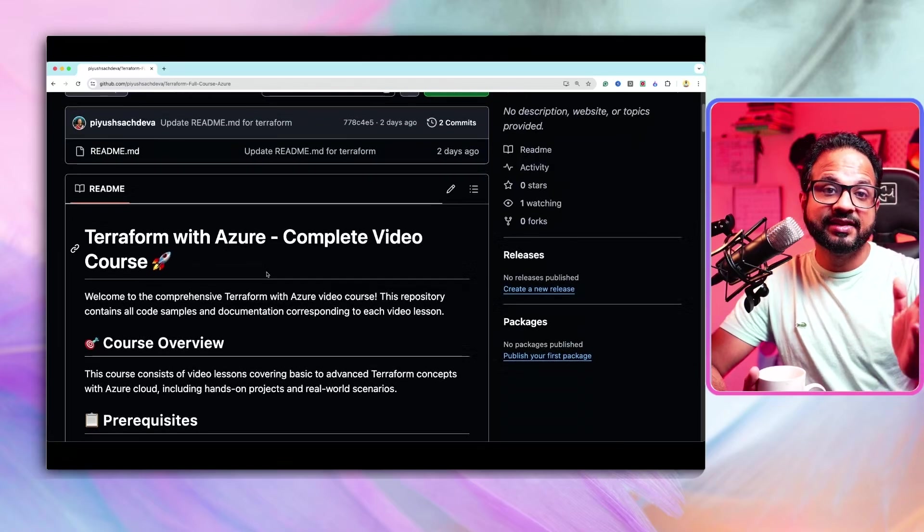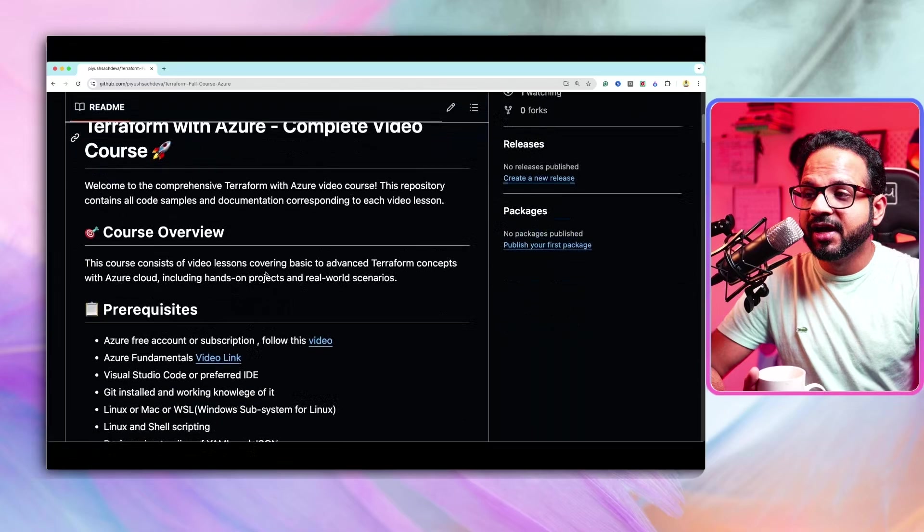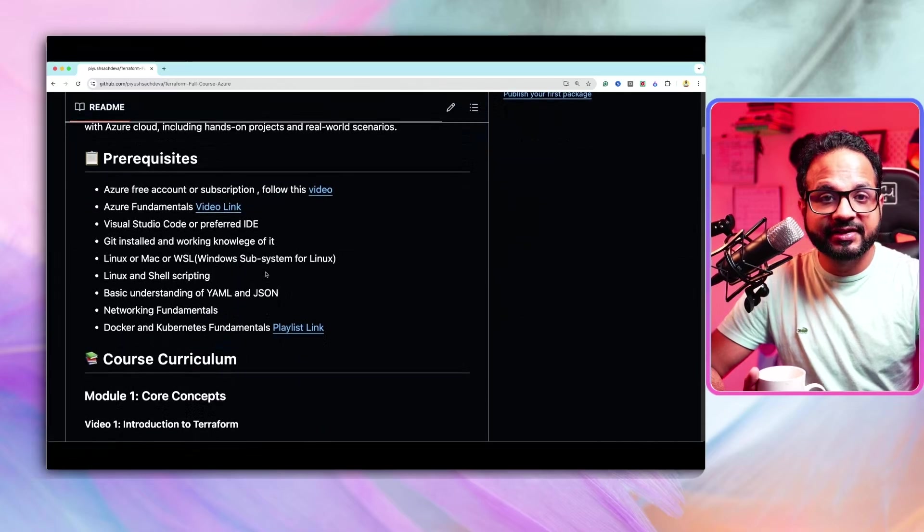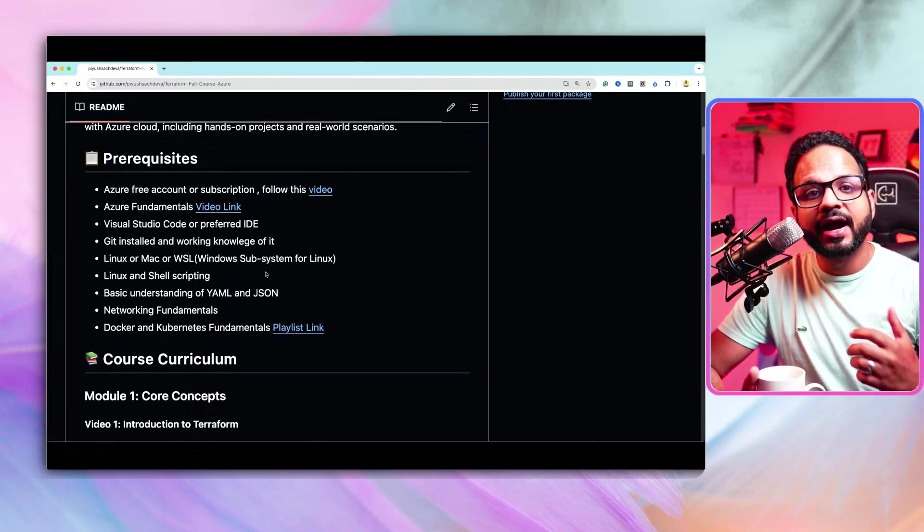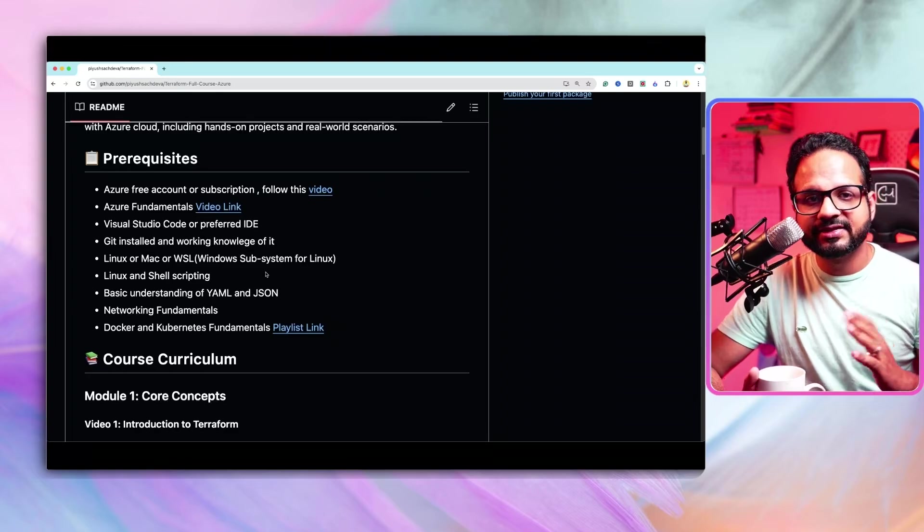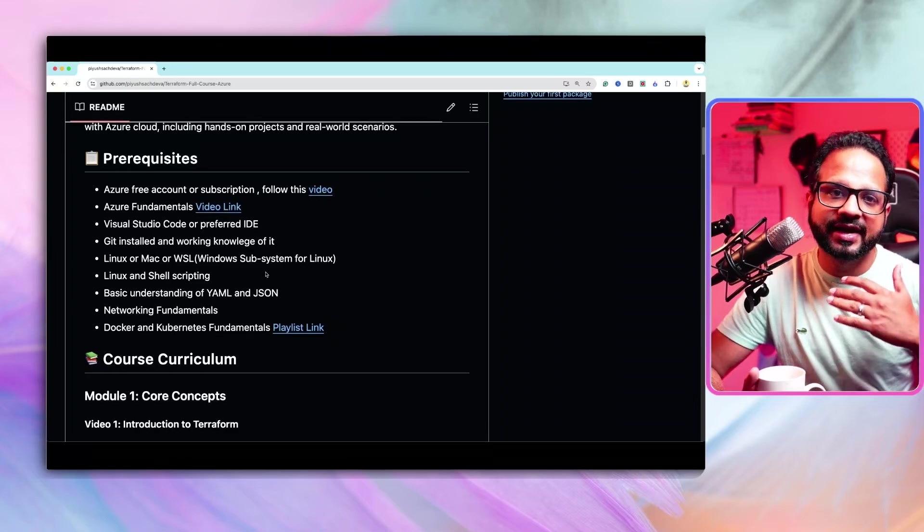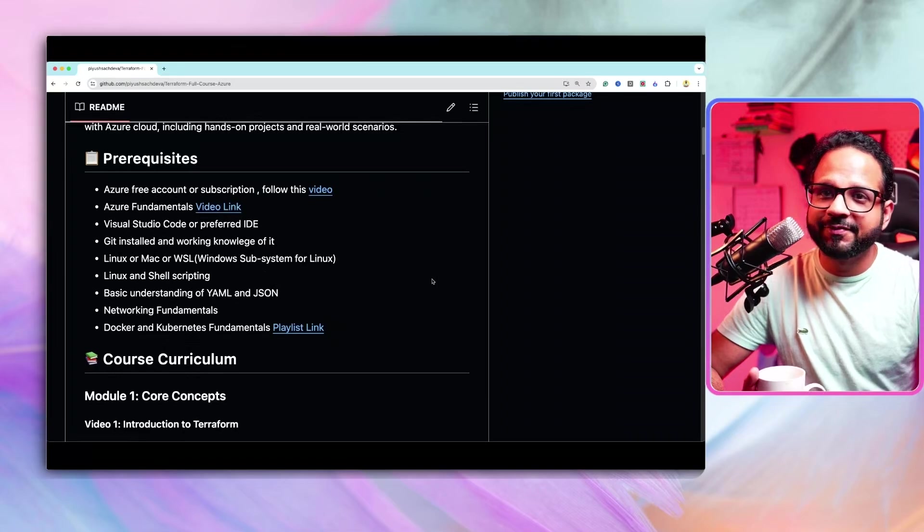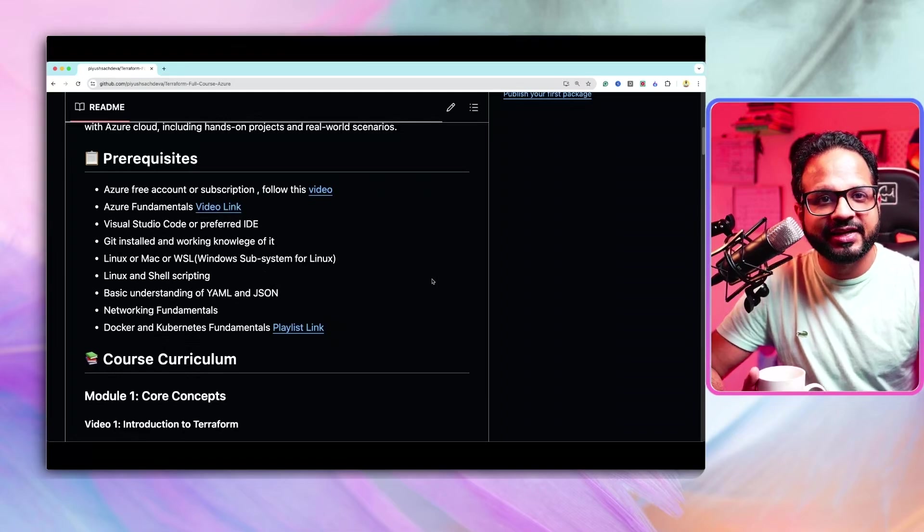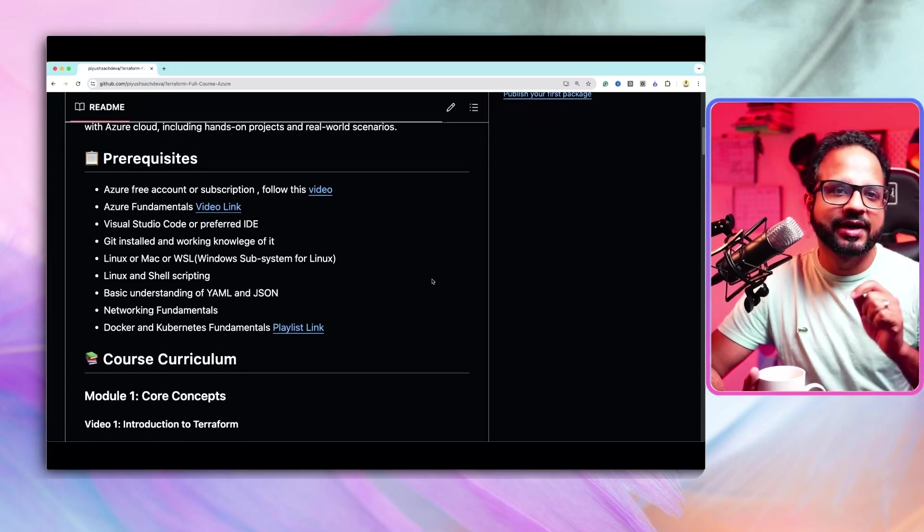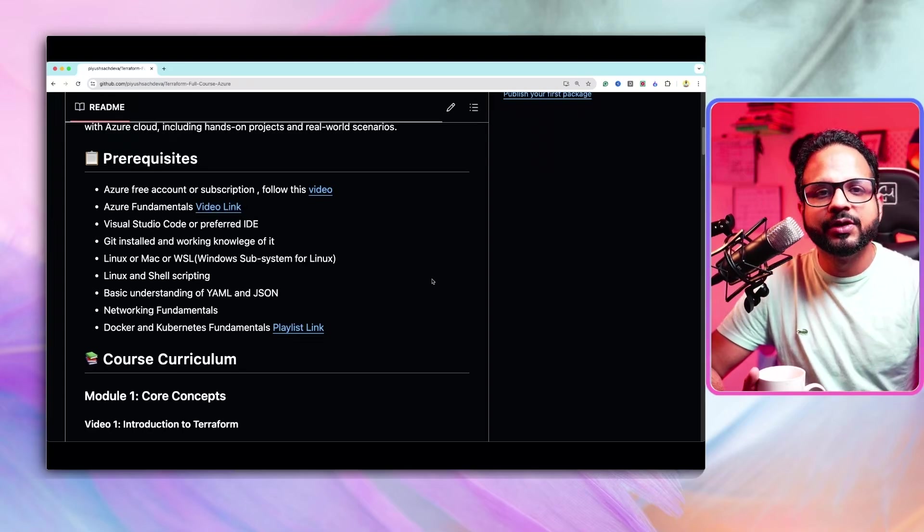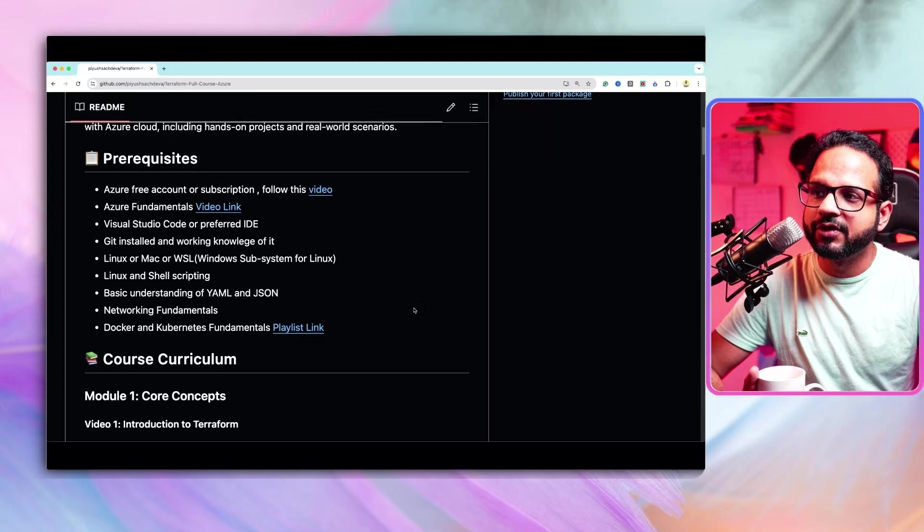Nothing is written in stone. I can modify this GitHub repository to add or update some content as I see fit, as I start recording, as I move along with the recording and publishing the video. So, if you have any questions, any doubts at this time, you can comment on the video and let me know and I will definitely try to work on it.